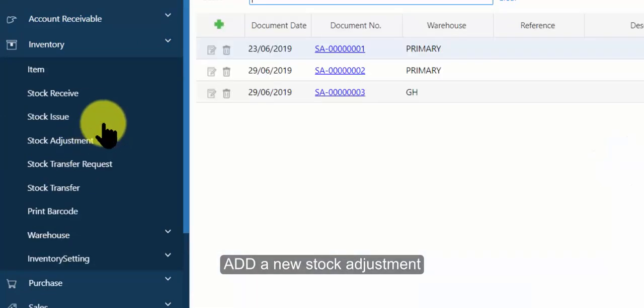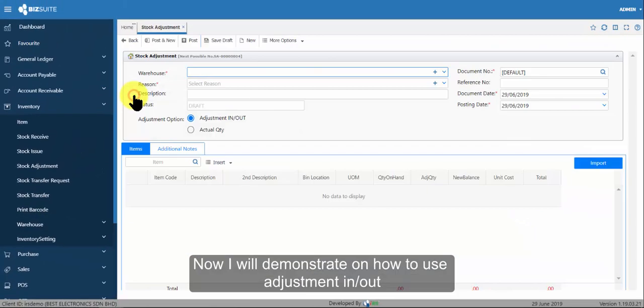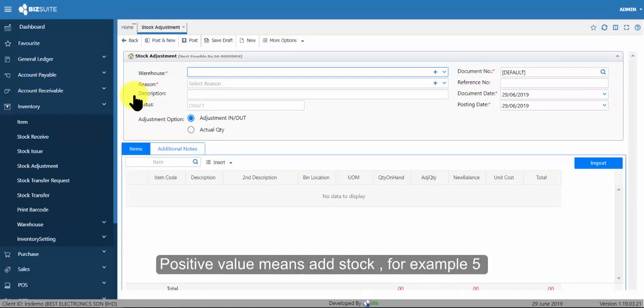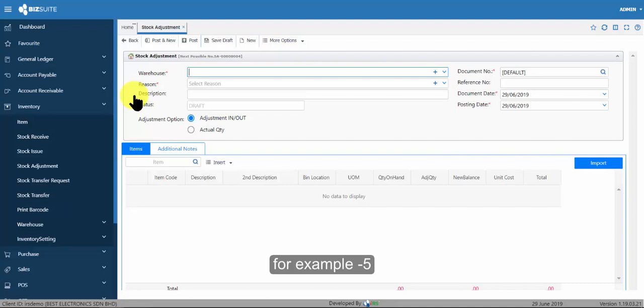Add a new stock adjustment. Now I will demonstrate how to use adjustment in or out. Positive value means add stock, for example 5, and negative value means deduct stock, for example minus 5.